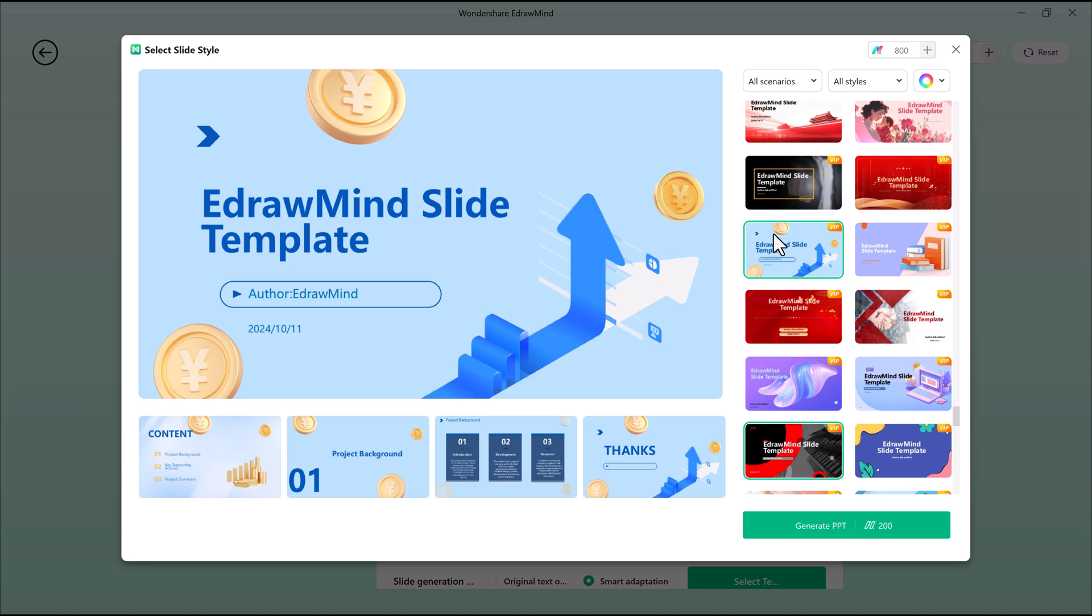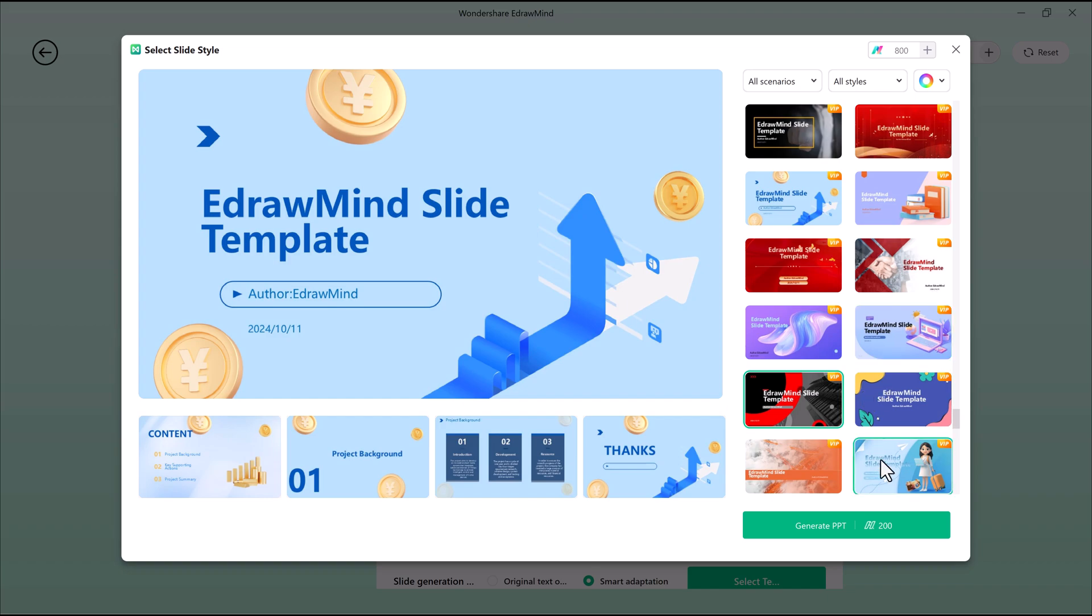Once my mind map is complete, I can export it in multiple formats, including PDF image files, Word documents, Excel spreadsheets. There's a format for every use case.